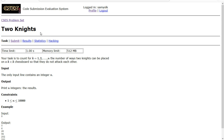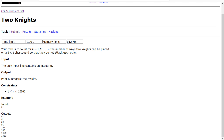Hey everyone, today we're going to be working on the 7th problem of the introductory set in CSES, and that problem is called 2 Knights. Our task is to count, for k equals 1 through n, the number of ways 2 knights can be placed on a k by k chessboard so that they do not attack each other. There is one integer n, and we count from 1 through 10,000, so obviously there are no ways to put a knight on a 1×1 board.